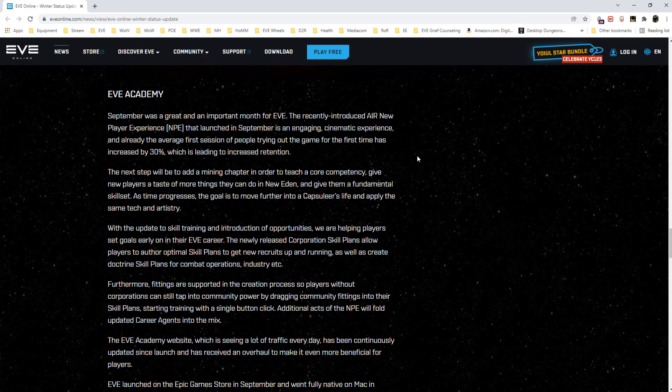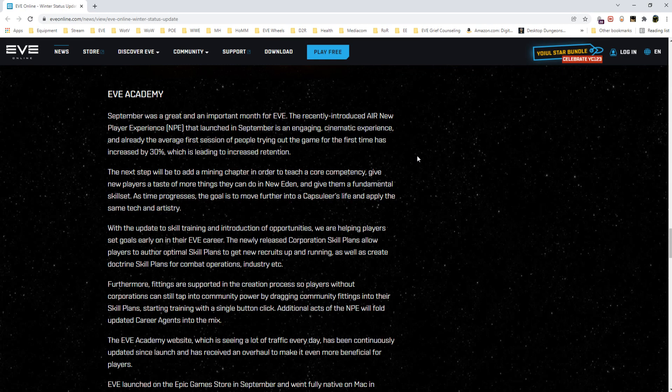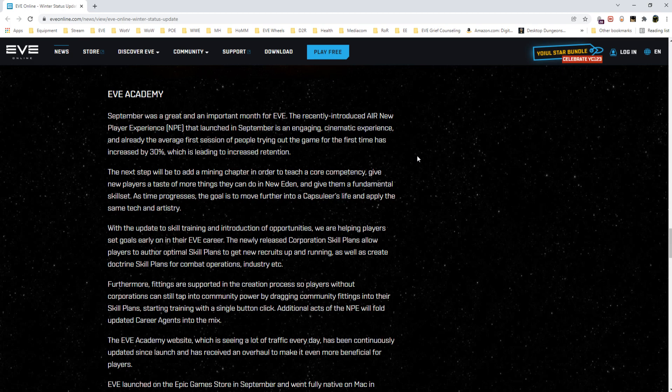And if you have a good peripheral awareness and/or intel system you'll stay safe, and if you don't you're just hoping for the best. With the updates to skill training and introduction of opportunities, they are helping players set goals early on in their EVE career. The newly released corporation skill plans allow players to author optimal skill plans to get new recruits up and running as well as create doctrine skill plans for combat operations, industry, etc.